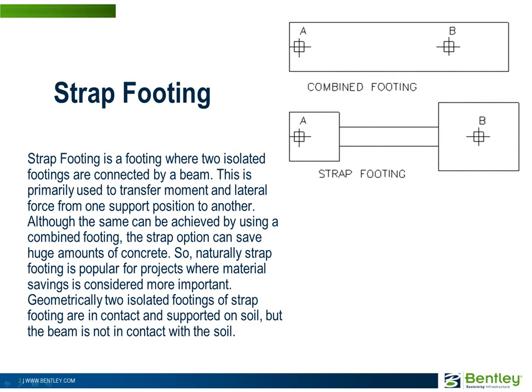Although the same can be achieved by a combined footing, this strap option can save a huge amount of concrete. So, naturally strap footing is popular for projects where material savings is considered more important.